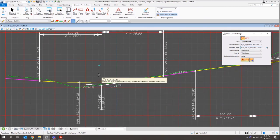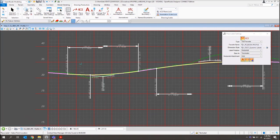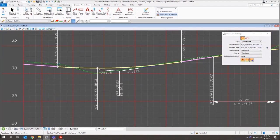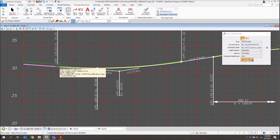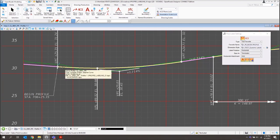I'll zoom in here. Similar to the plans, you'll select the element you're going to be labeling off of — I've gone ahead and selected my profile. I'll come down into space and snap to a location on my profile, left-click, and then drag this down a little bit to place it. We've got our Begin Profile station, and that station is actually being read from our profile.